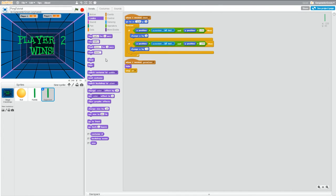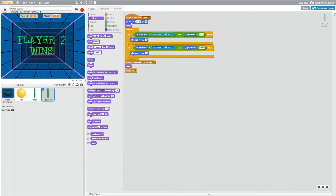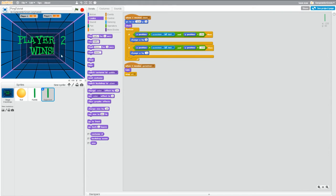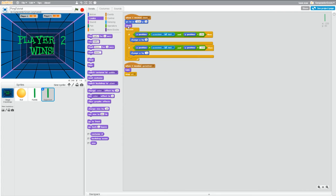So what we have to do is grab a show block and drag it up, put it right under the go to coordinates. So what this is going to tell Scratch now is for the opponent, when I receive start, go to these coordinates and then show up. Show on the screen so we can actually play the game.